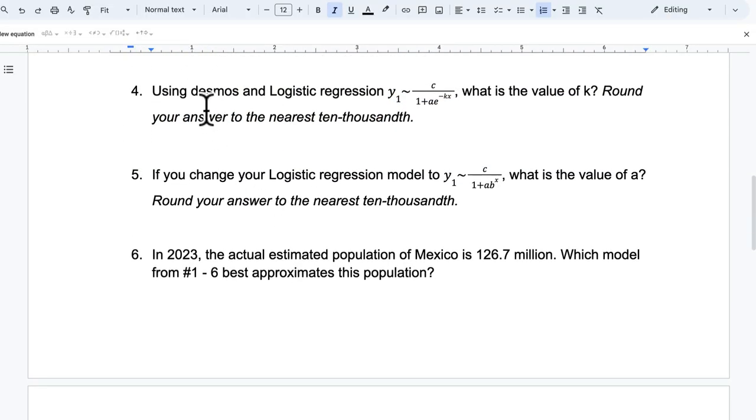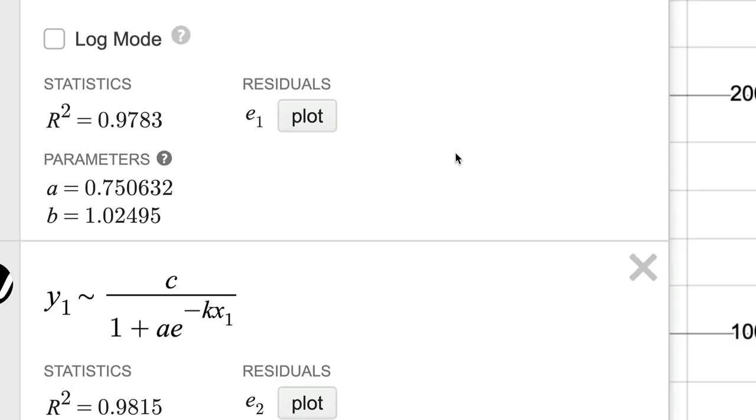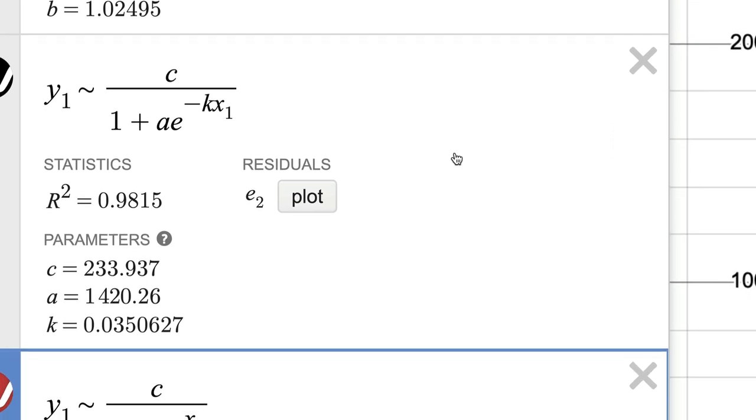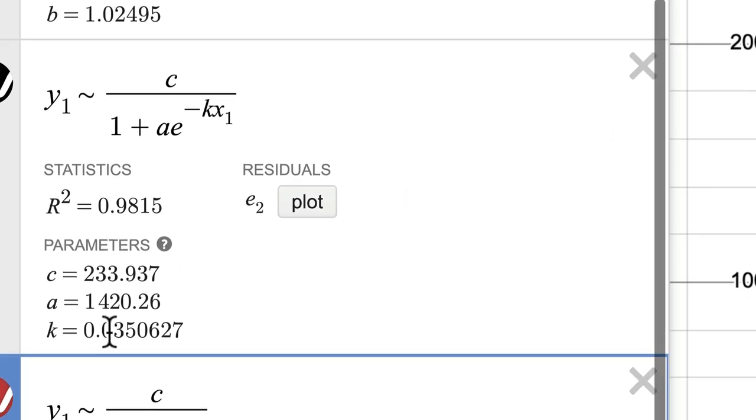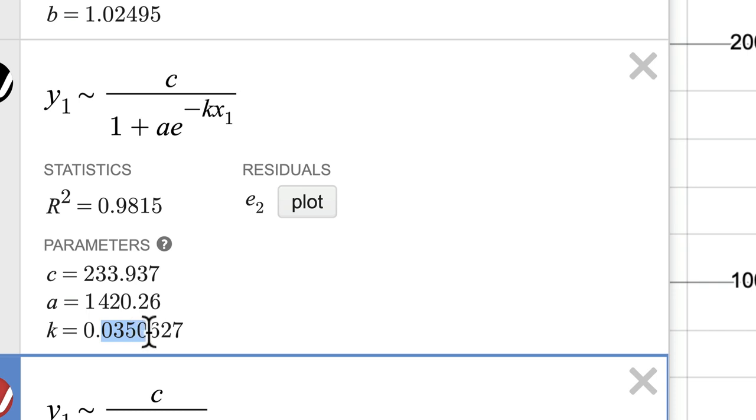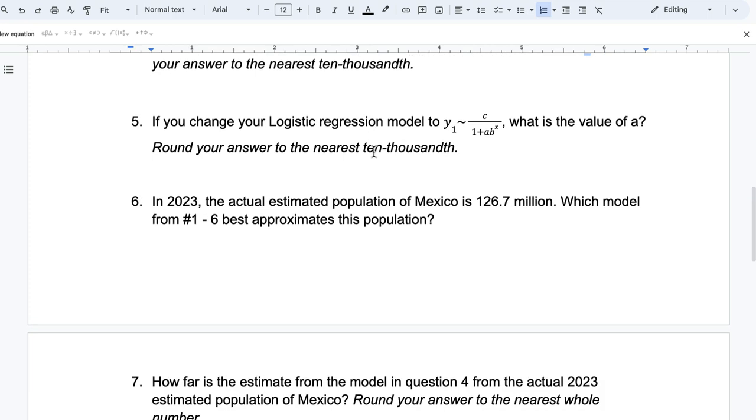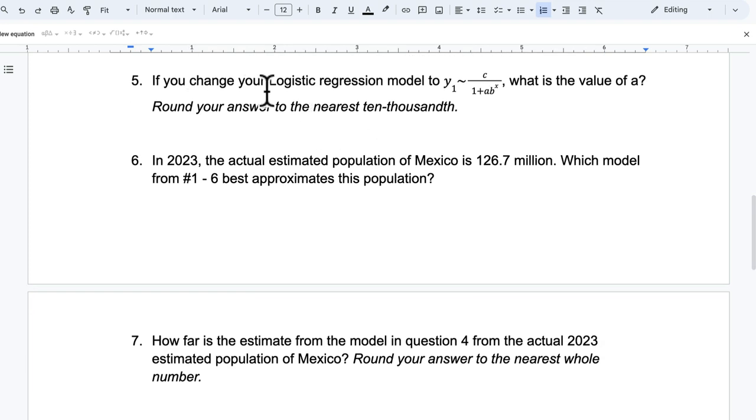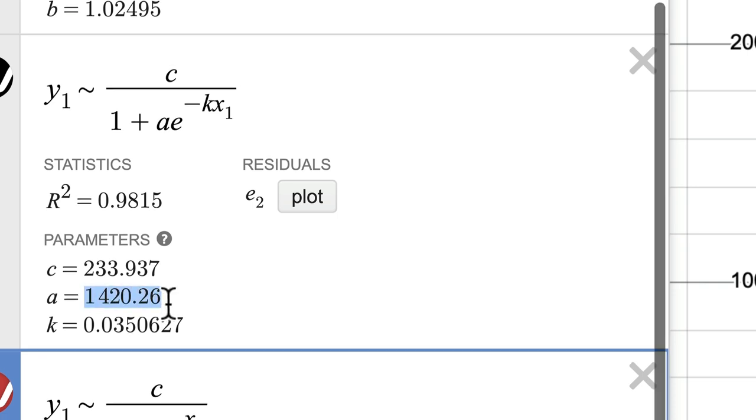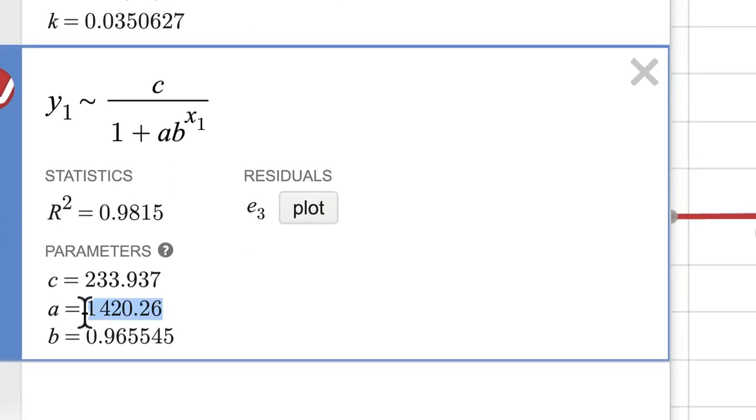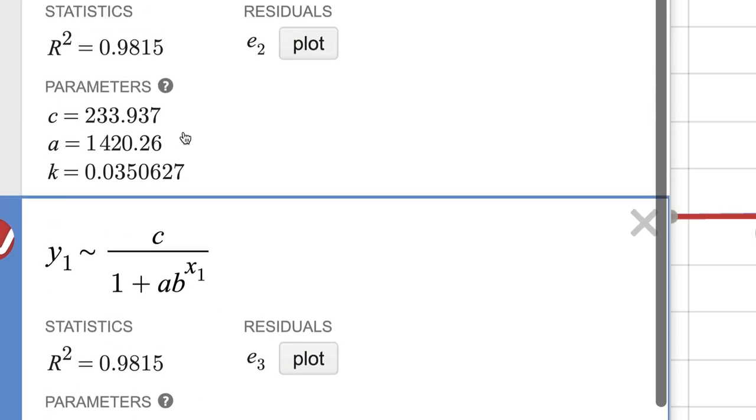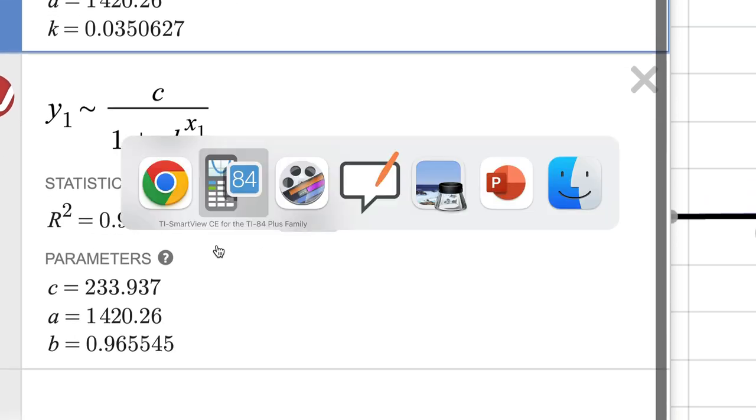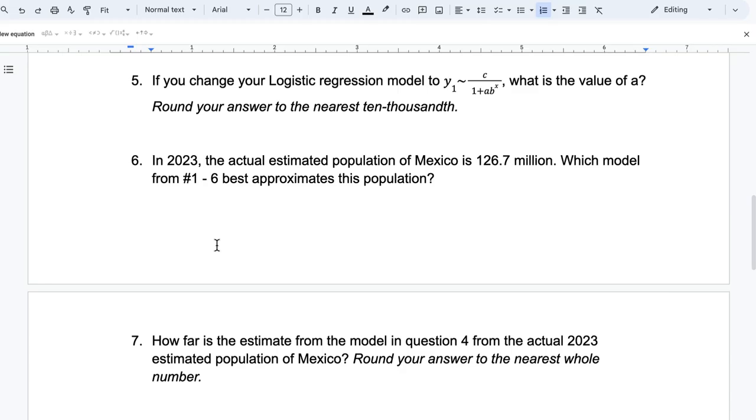Okay. Moving on. Using Desmos, what is the value of K? Sometimes it's called the growth factor. And that's the B value we were just looking at in the previous equation. And notice here on Desmos, it's 0.0351. It's the same number the calculator gave us. So it's giving us a very similar result. If you change the logistic regression models with this, what is the value of A? And, okay, so in this model, the value of A is 1420.26. And it's the same thing here because, again, it's still a logistic model. And whether we specify the base to be E or something else, it's trying to fit the data the best. And I think it's a simple way of thinking about why those numbers would not change.